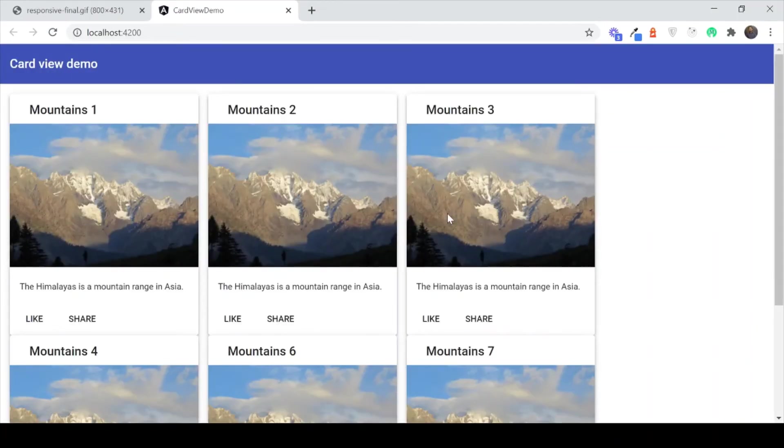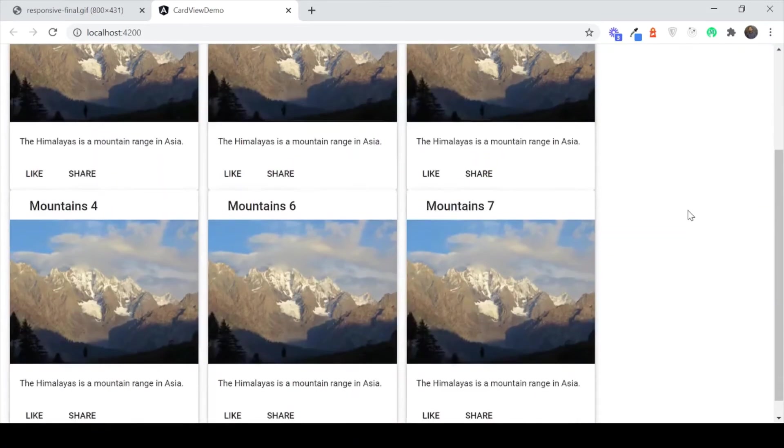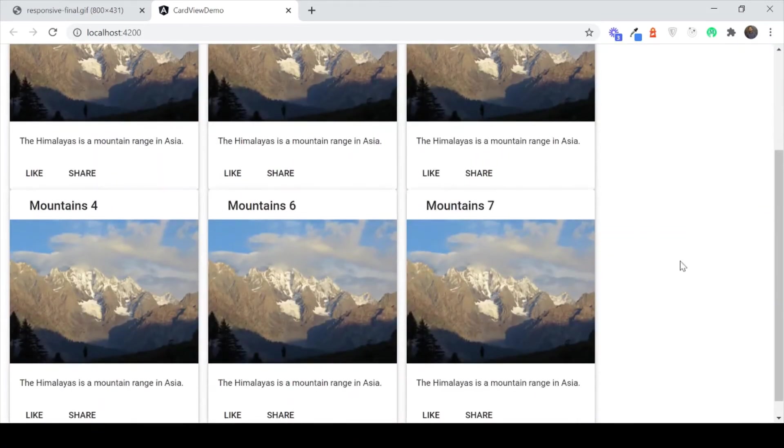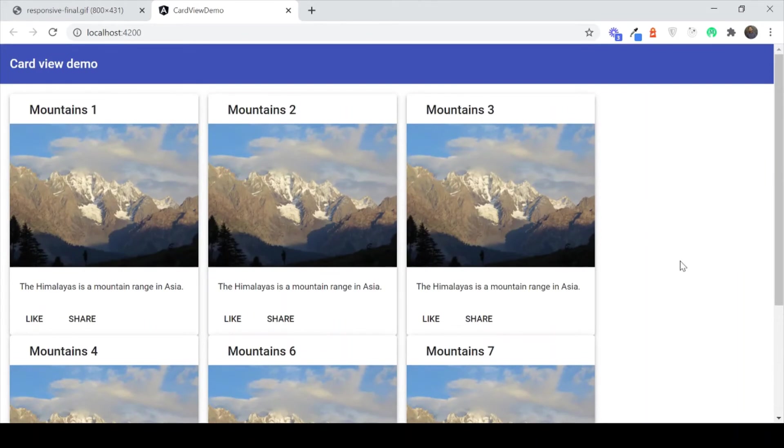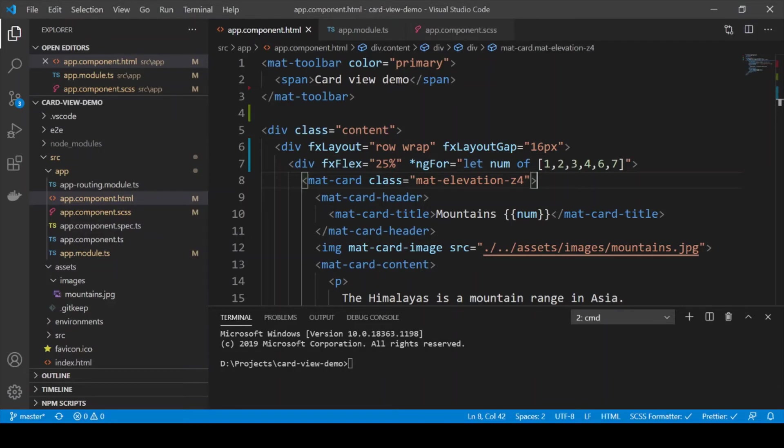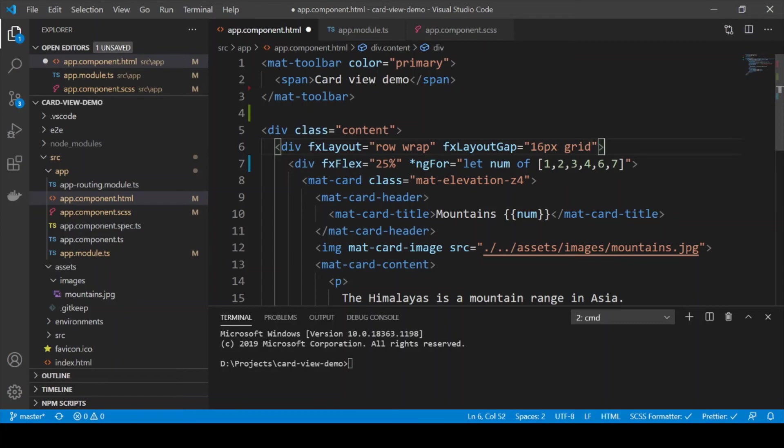So the gap is good, but the 4th card actually moves to the next row. And this is because our total width actually then becomes more than 100% because of the gap. So to handle this what Flex layout provides is to give a grid parameter which actually converts this whole thing into a grid with a proper gutter system.